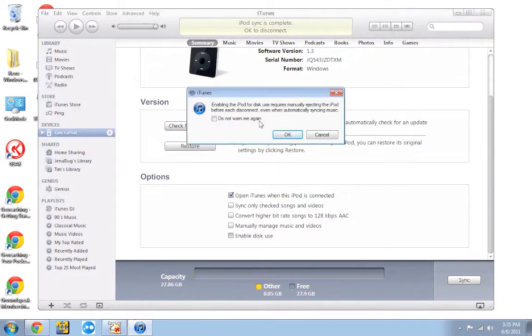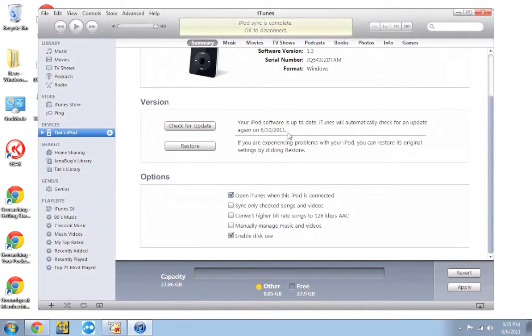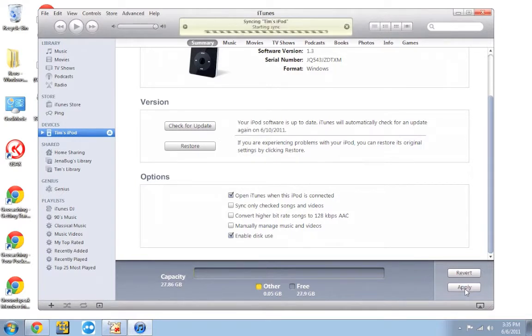A little warning box will pop up. You're going to click OK. And then you're going to click apply to apply those changes. iTunes will take a couple seconds and then it'll be ready to go.